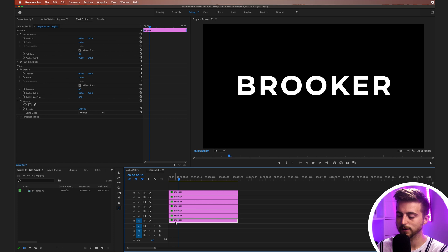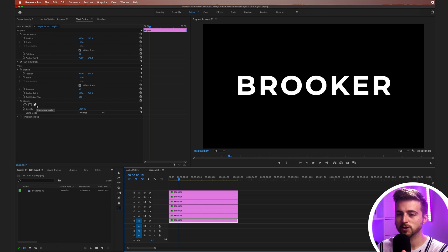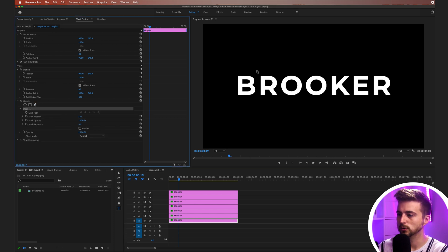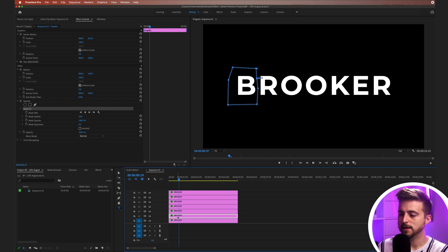We go to Video Layer 1, select that text layer. We'll go into Effect Controls, go down to Opacity, select the Free Draw Bezier tool. And we'll just draw a mask around the B, like this.